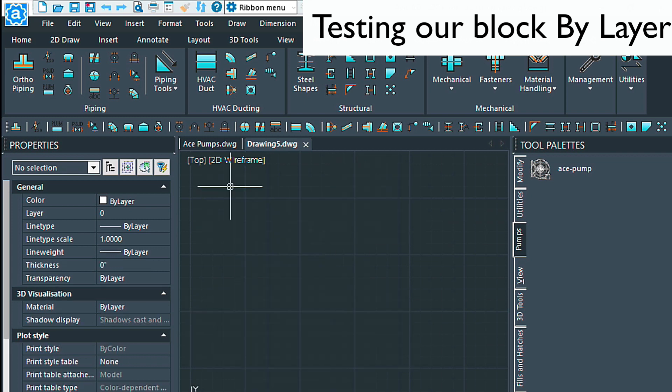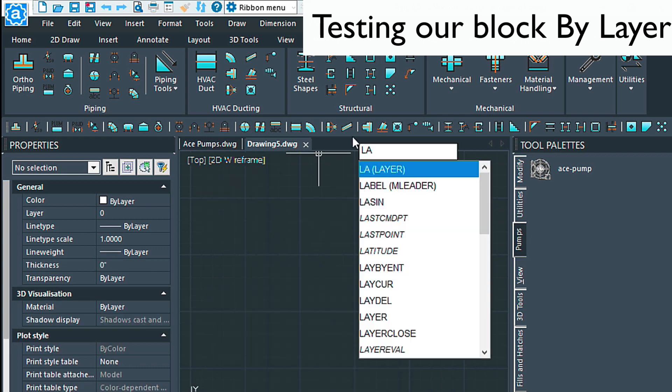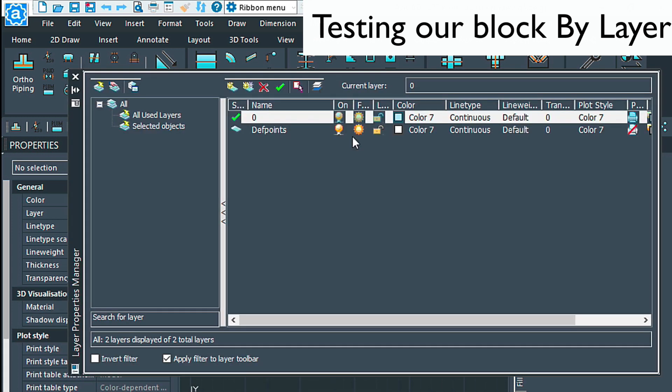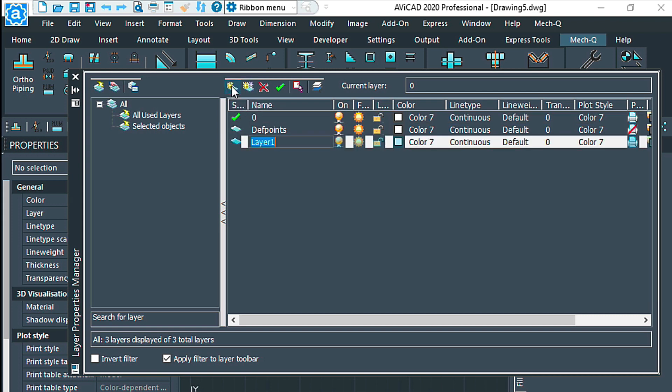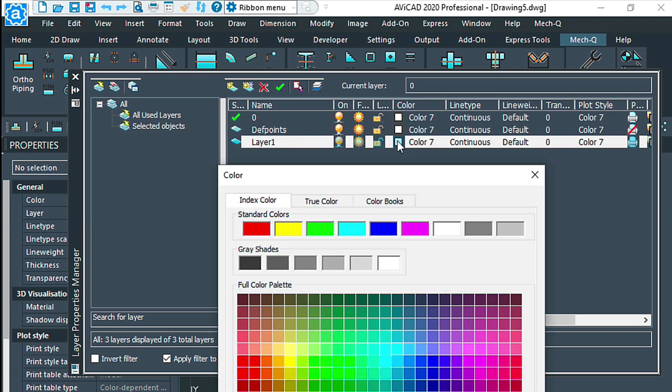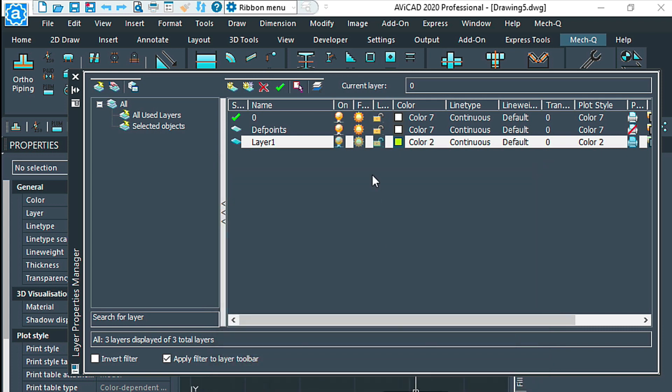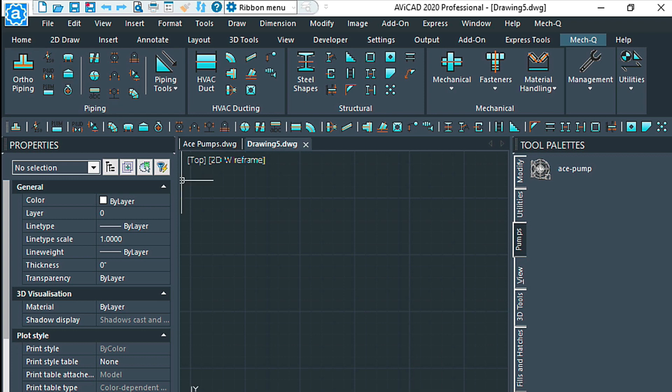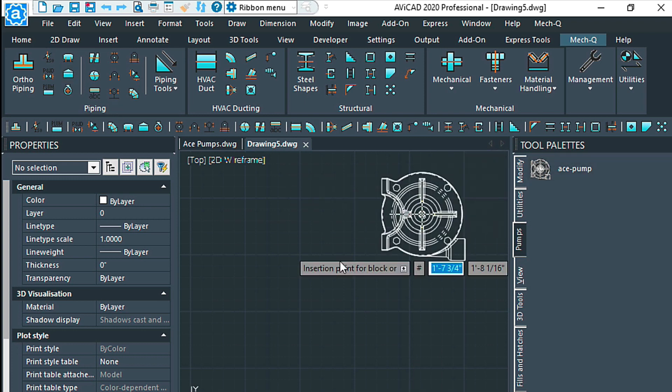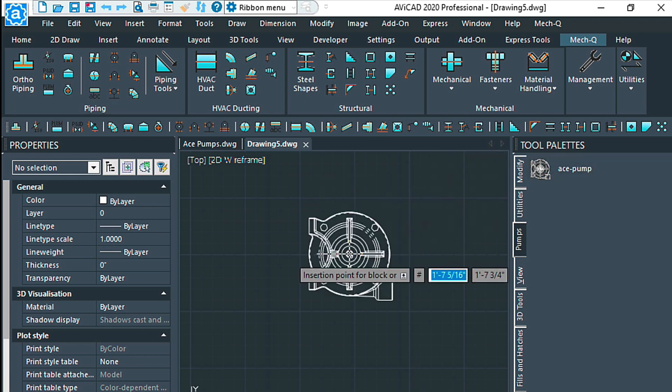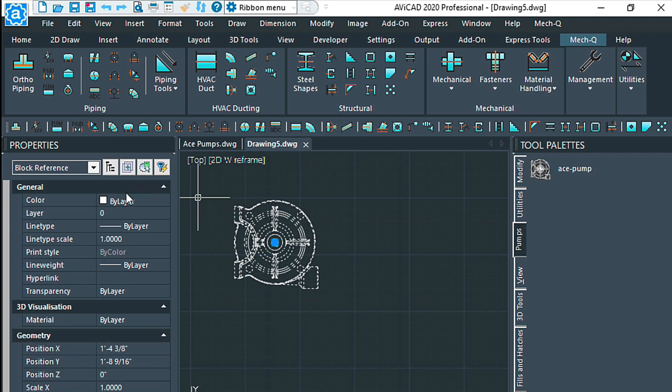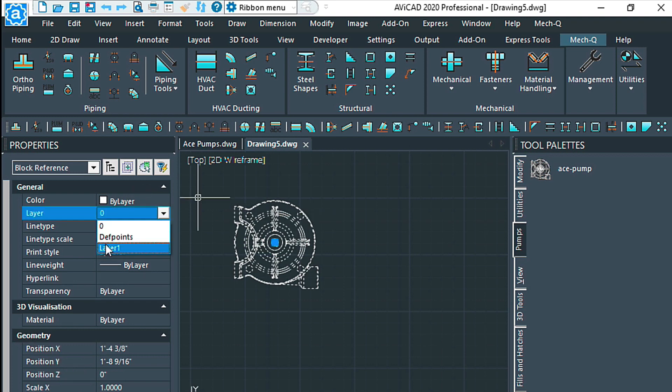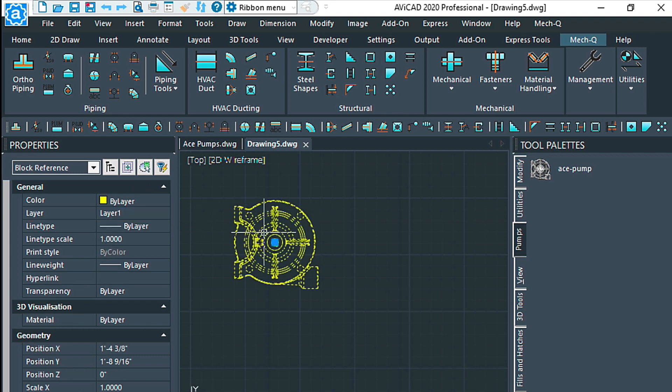So now, real quick, let's erase these and go into the layer command, which is the LA command, and create a new layer, which is here. We'll just say it's layer one is fine. We're going to give it a color though, of yellow, for example. Then we're just going to exit and we'll bring this block back in. Just click and drag it out and move this block to the new layer. As you can see, it's inherited that layer color.